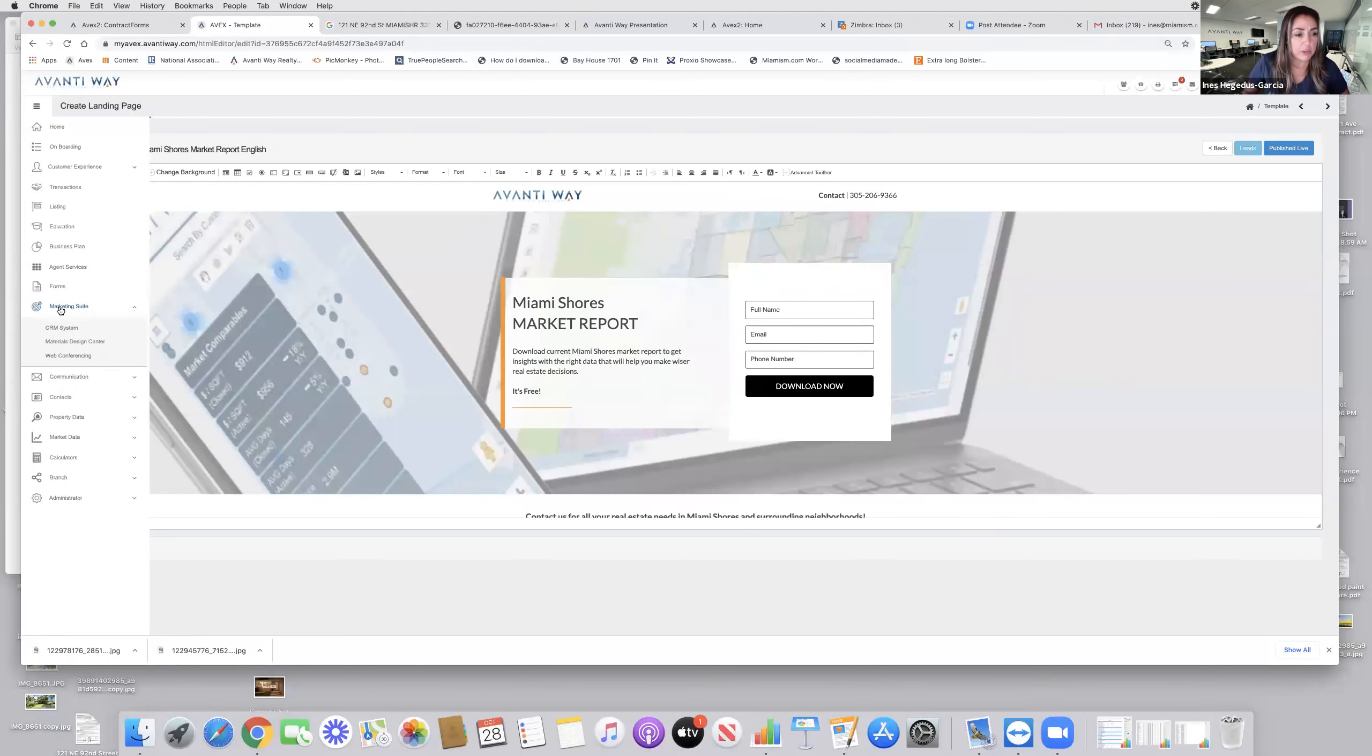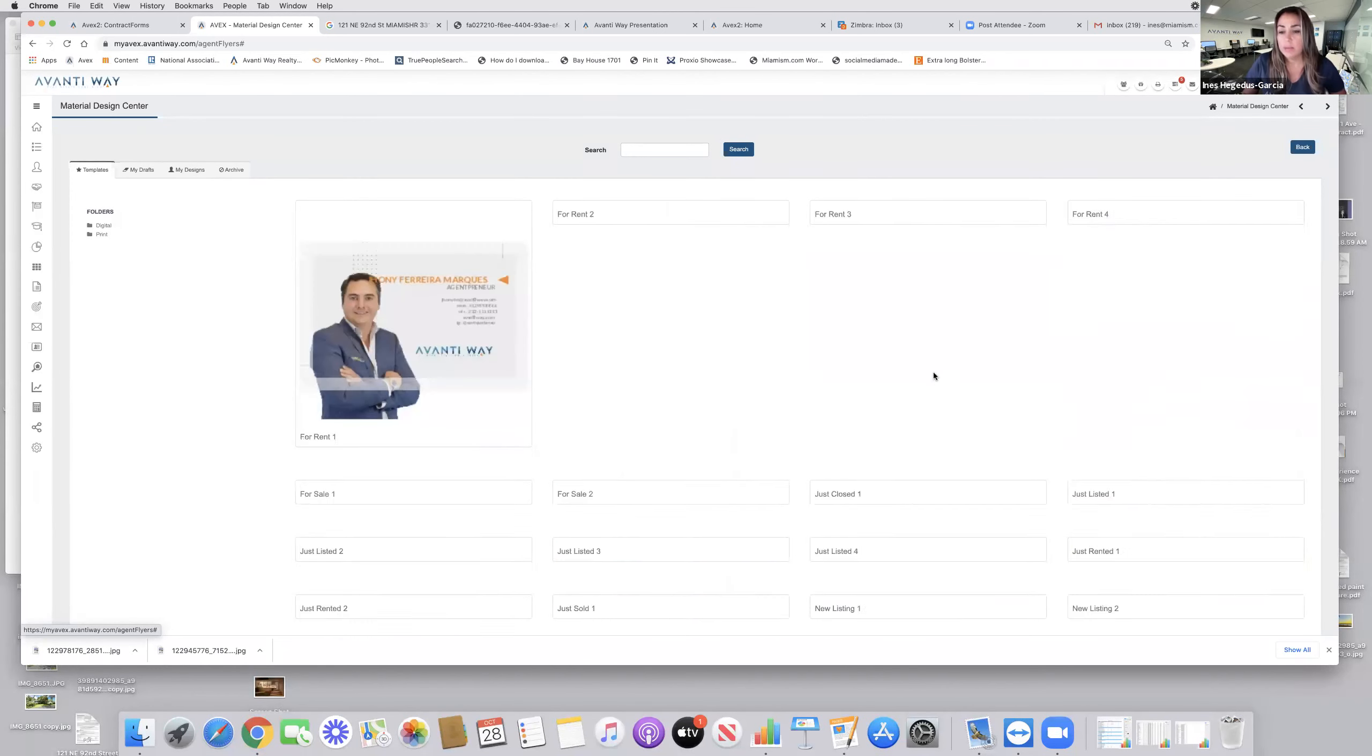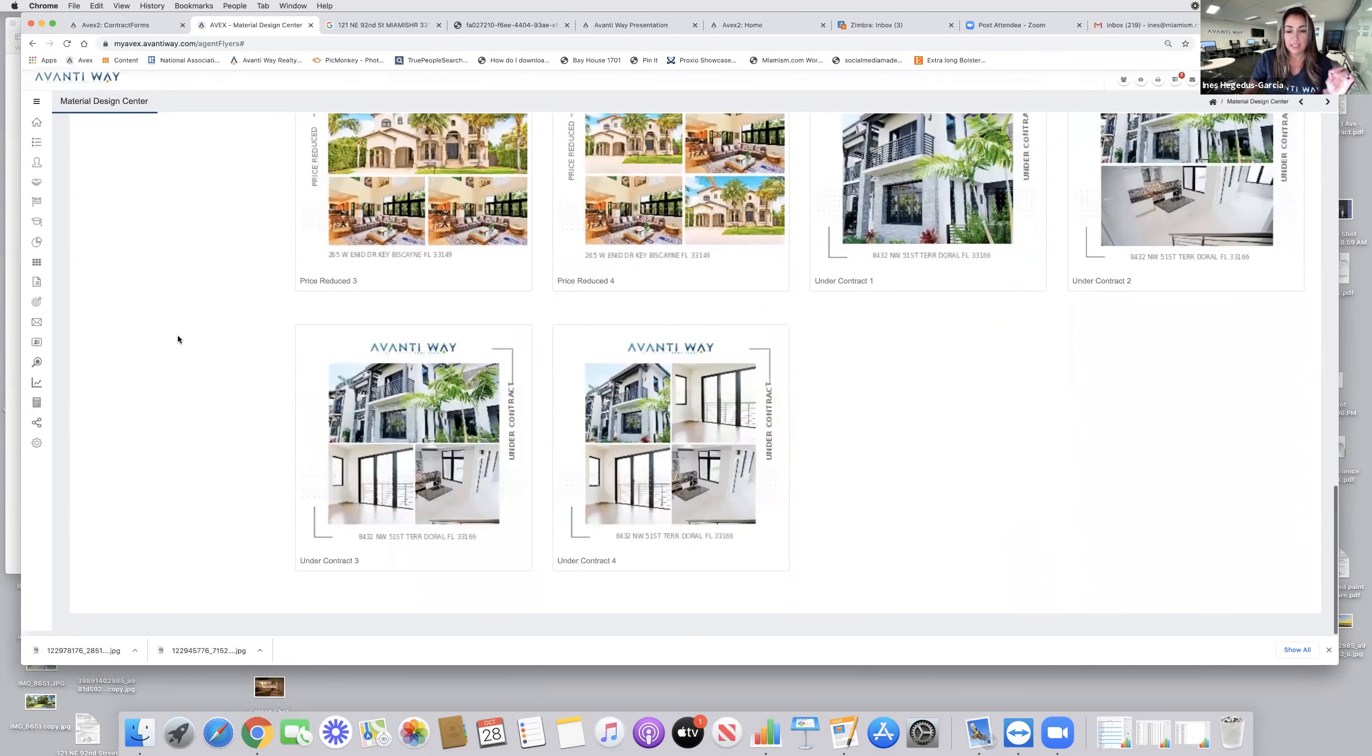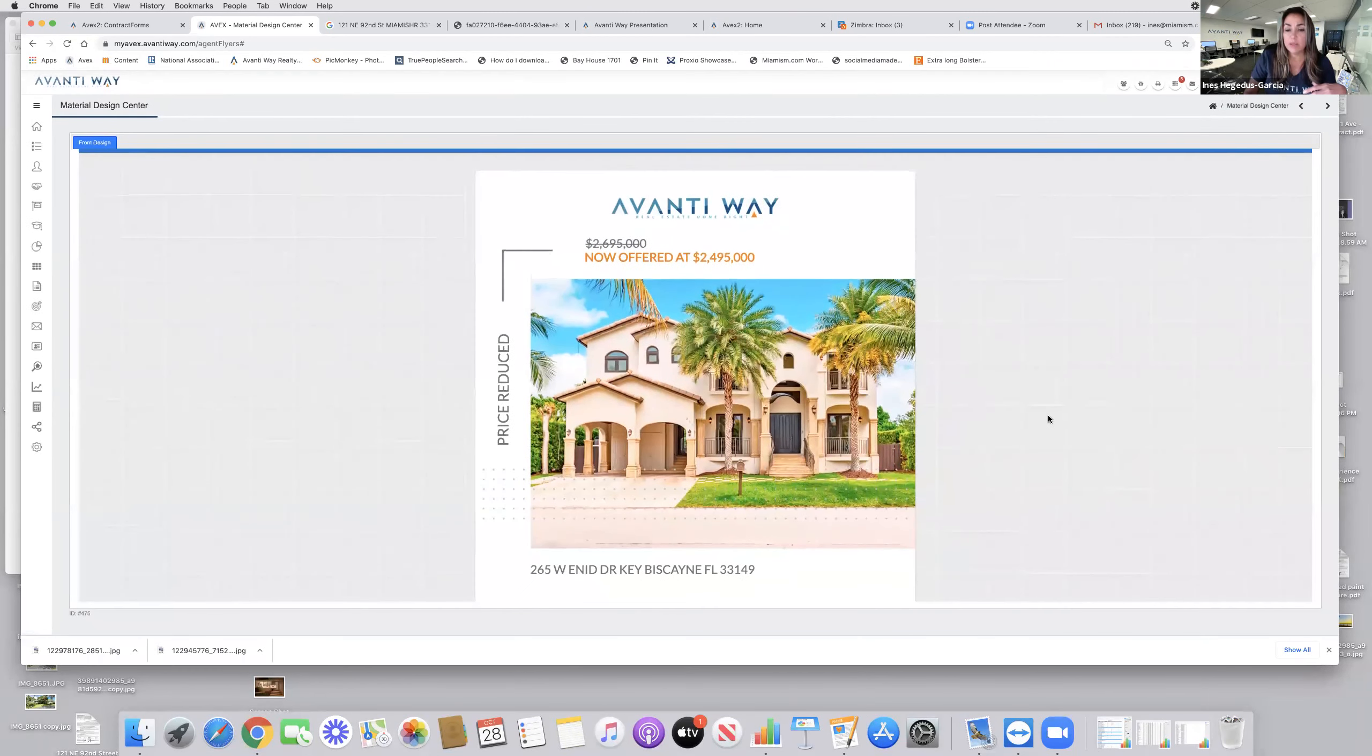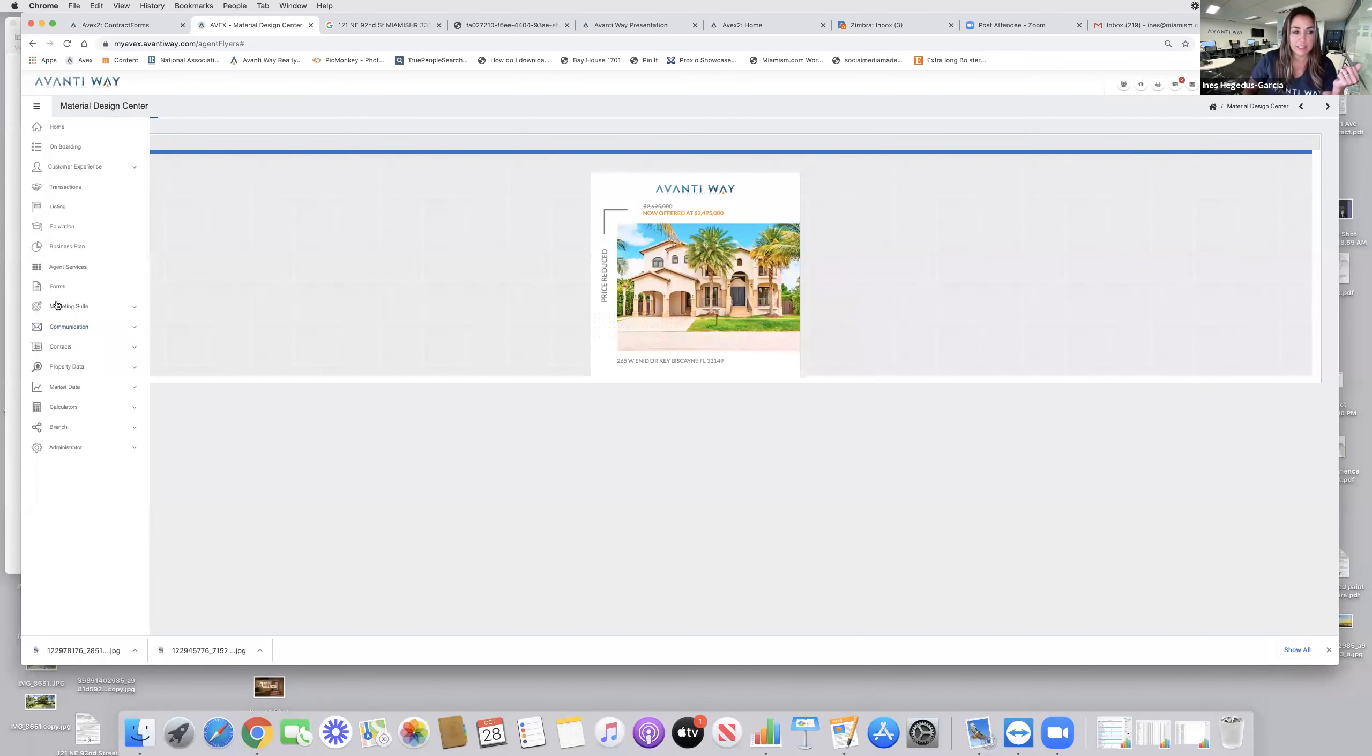The other thing in the marketing suite is a materials design center. Whether it's digital or print advertising, let's assume I want to create a social media post for one of my listings. Look at all the templates provided in here to use a new listing in your social media campaigns. And you have the ability to click on any one of these and just add the relevant information to the property. You can save it as a PDF, a JPEG, or share it directly to your Facebook or Instagram directly from the system.